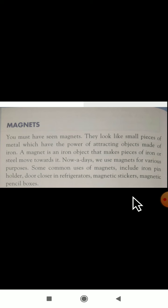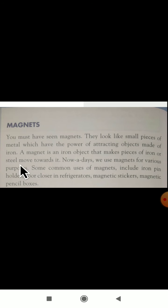First we will see about the magnets. You must have seen the magnets. They look like small pieces of metal which have the power of attracting objects made up of iron. Magnets will attract iron materials. If you hold it to wood or plastic, it will not be attracted. Only for iron materials it will attract. A magnet is an iron object that makes a piece of iron or steel move towards it.